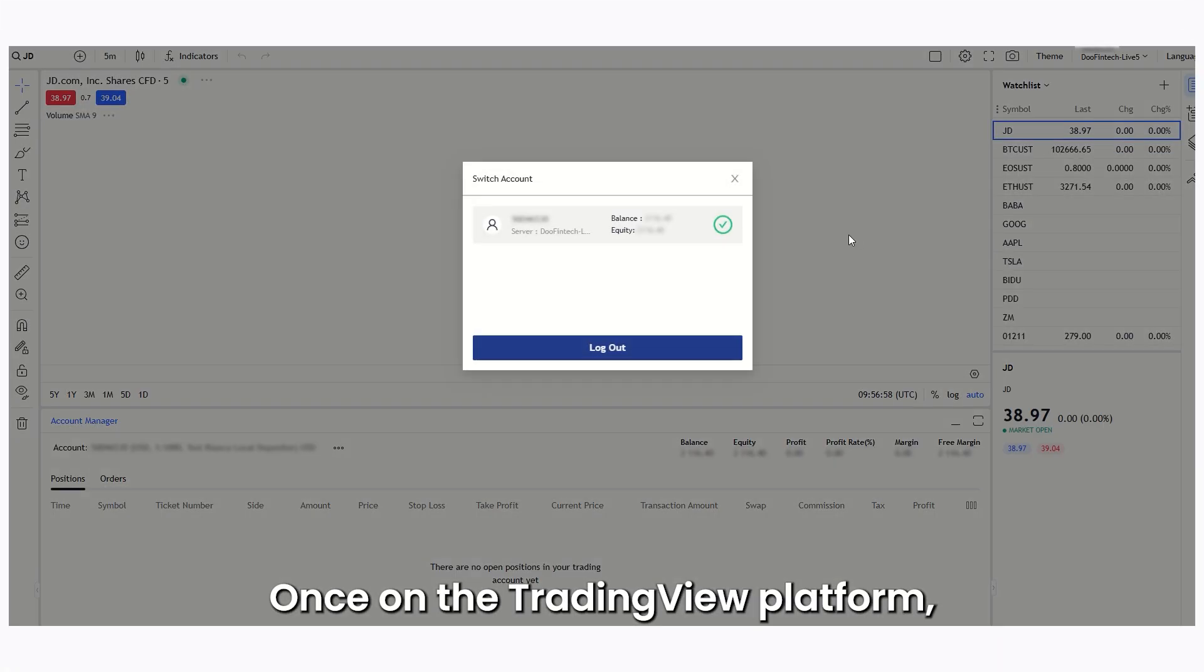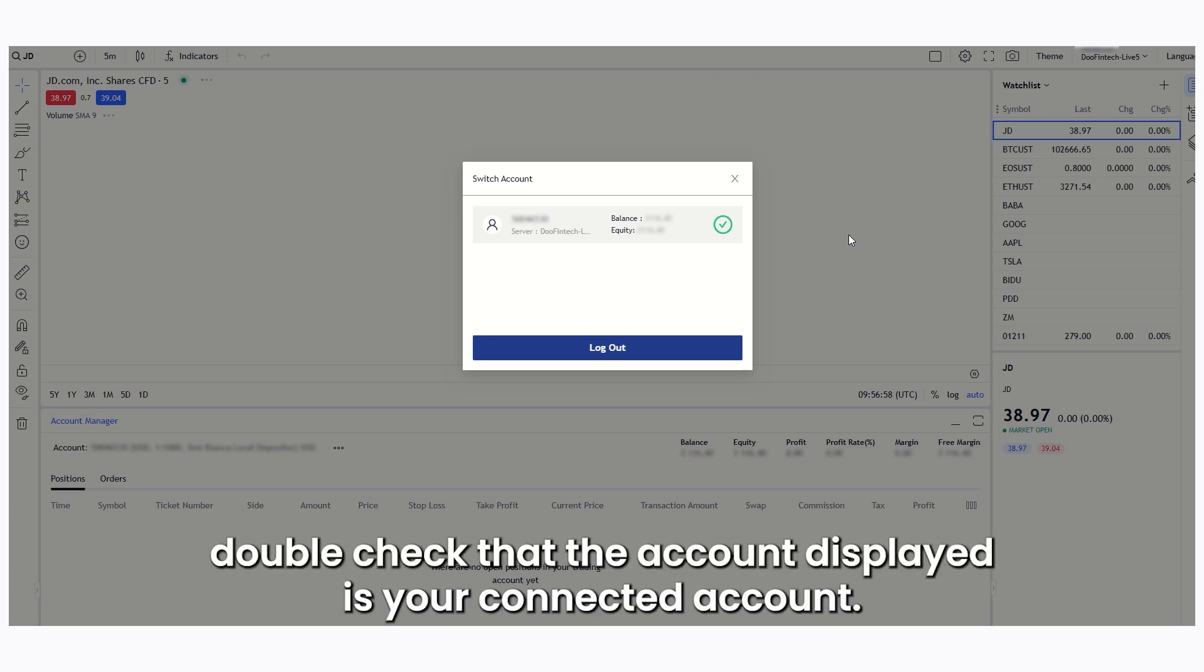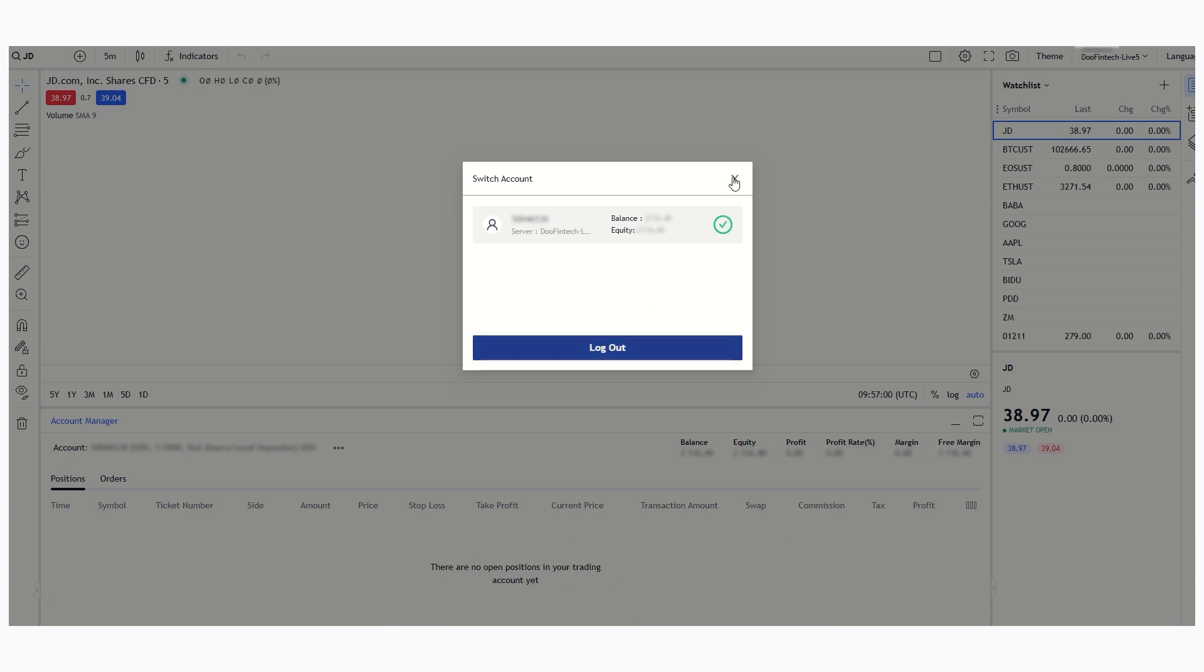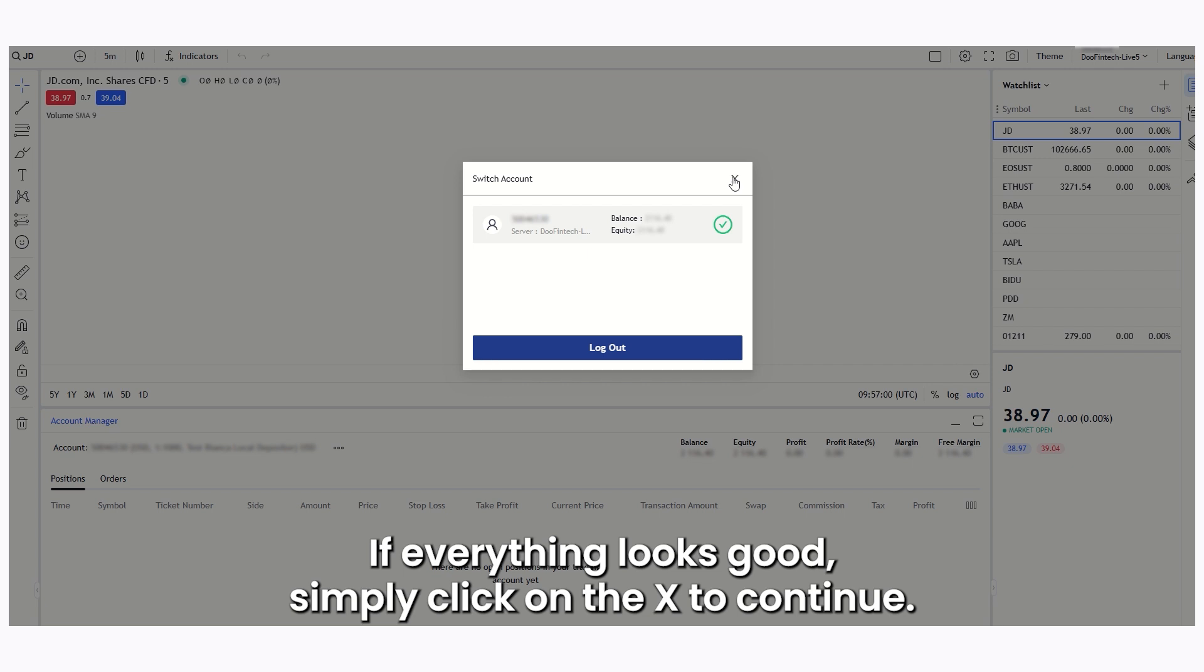Once on the TradingView platform, double check that the account displayed is your connected account. If everything looks good, simply click on the X to continue.